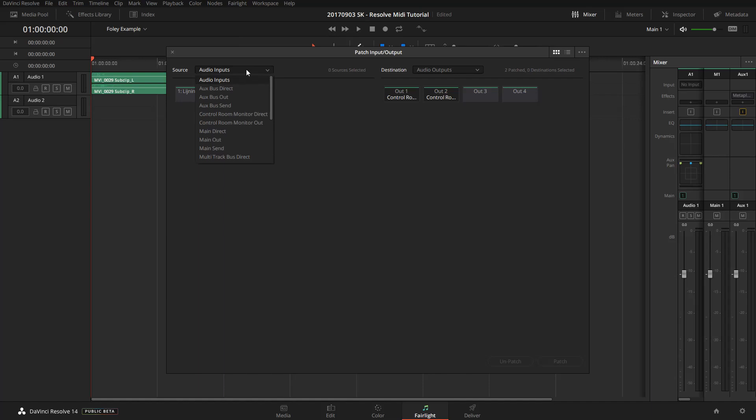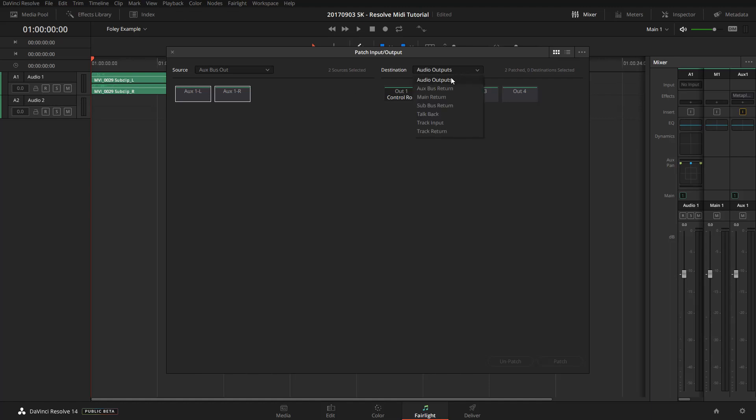We're going to select auxiliary bus out, click the first left and right bus because that's the bus we have created right here. Then in destination, choose track input, and there we have the track that we just created. Select left and right, and then patch.